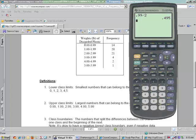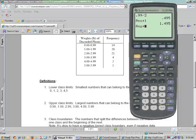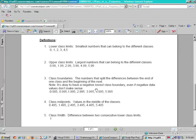But remember our class width is 1. So if I add 1 to this number, this should be the middle of the next class. If I add 1 to the next one, it will be the middle of the next class. So a class width is very important in finding these things.